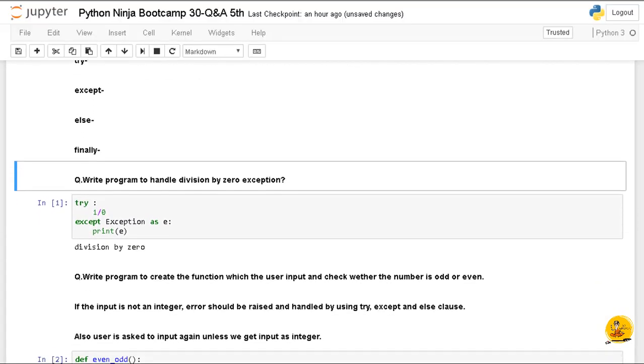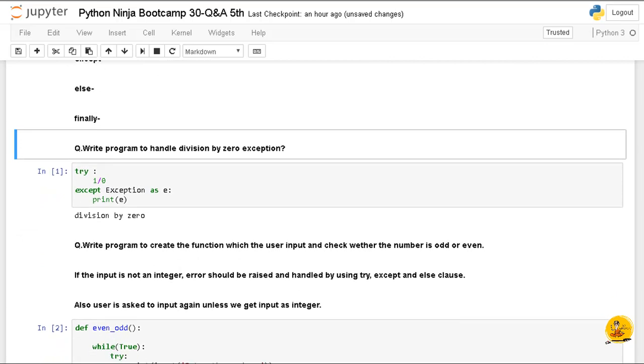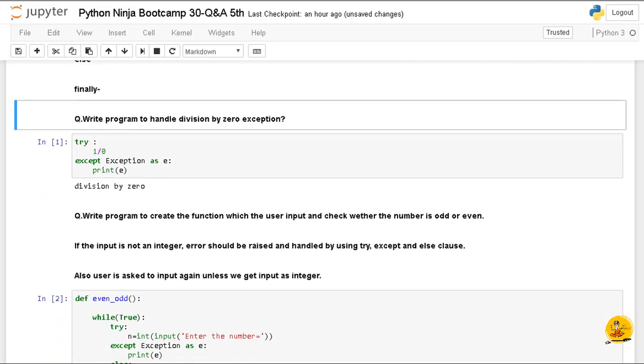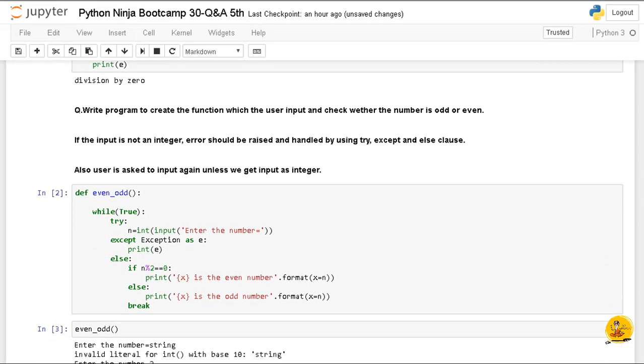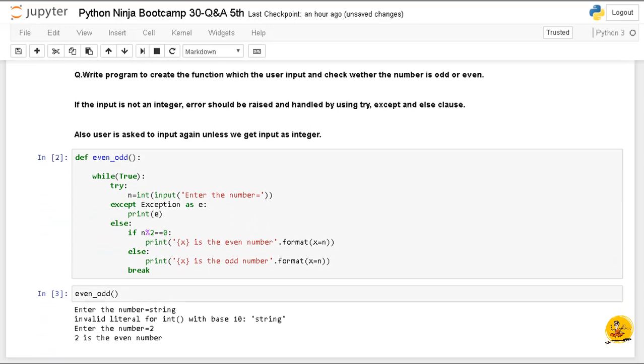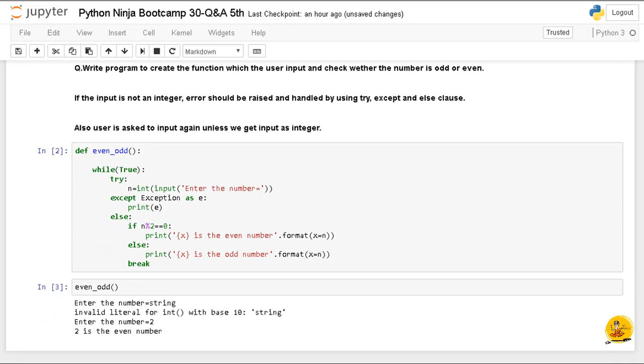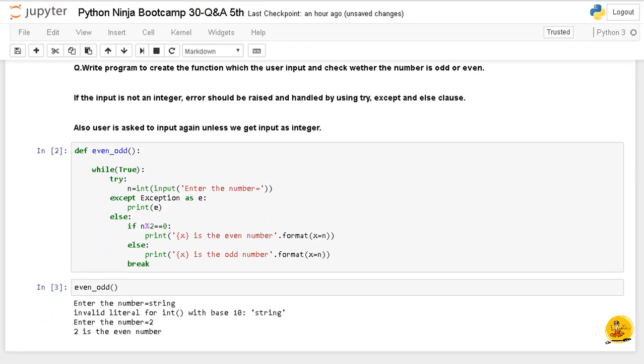Related to previous topics, to get most out of this lecture students are requested to revise the error and exception handling.